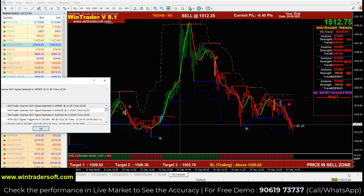Hello, welcome back to my video. Today I am showing you a new offline demo. Today I have selected a few shares in our software to show how our software gives you a signal and the performance of today's trading.